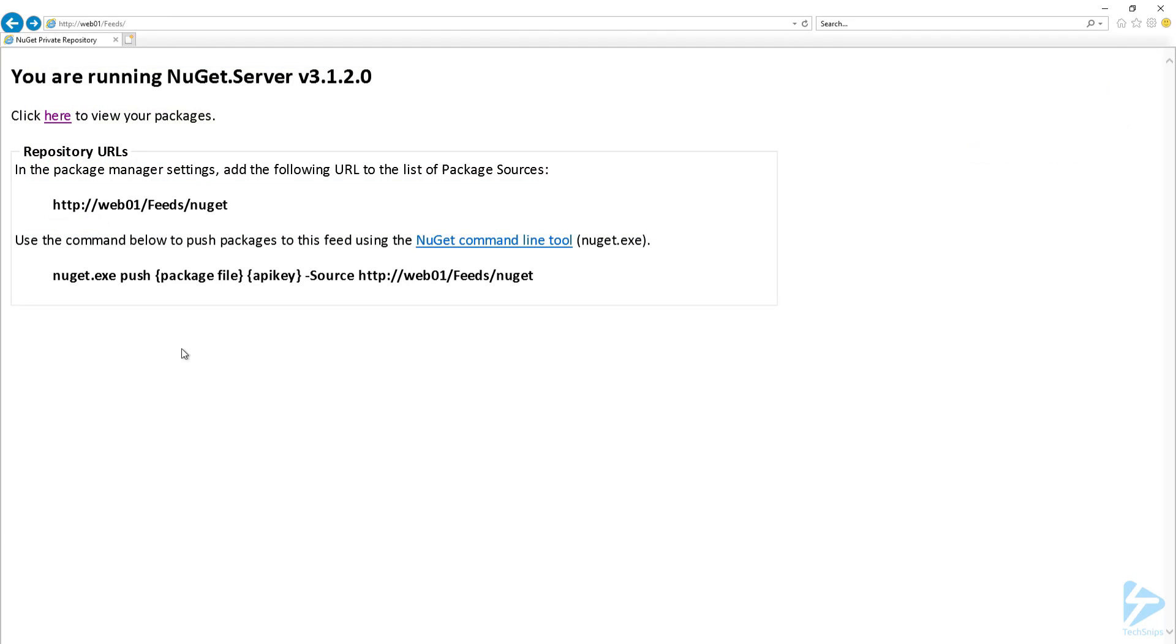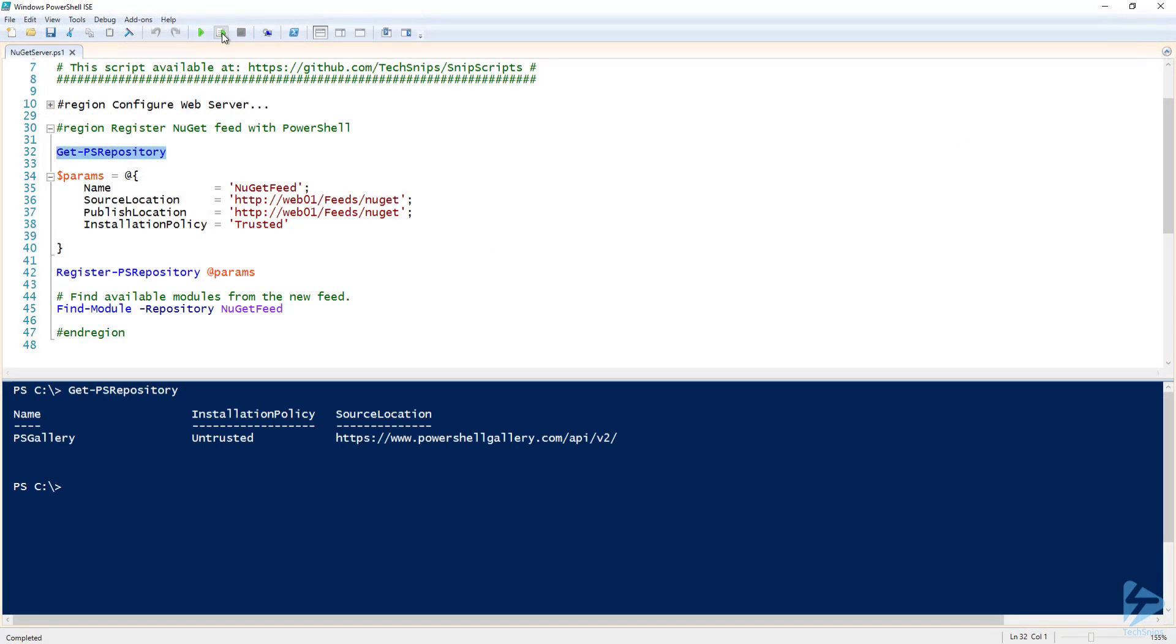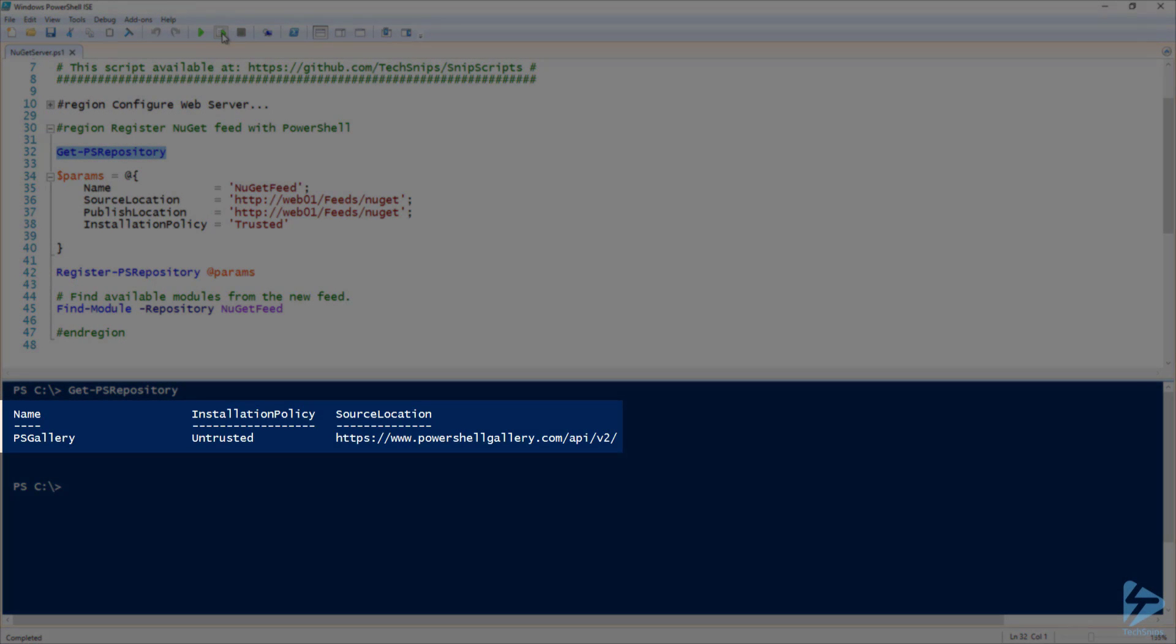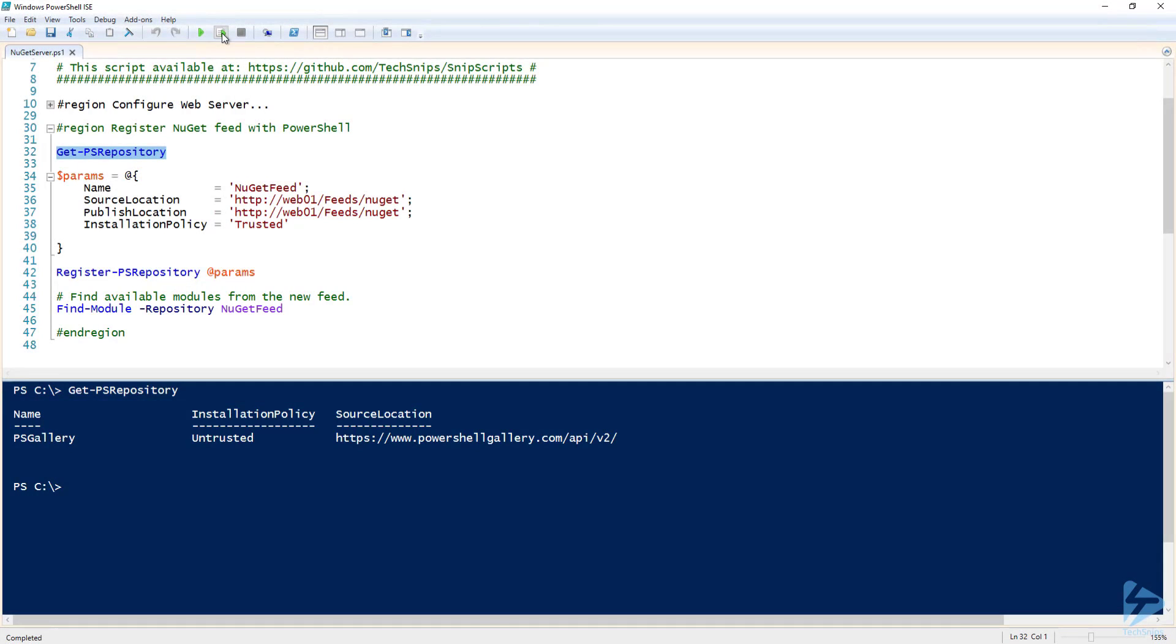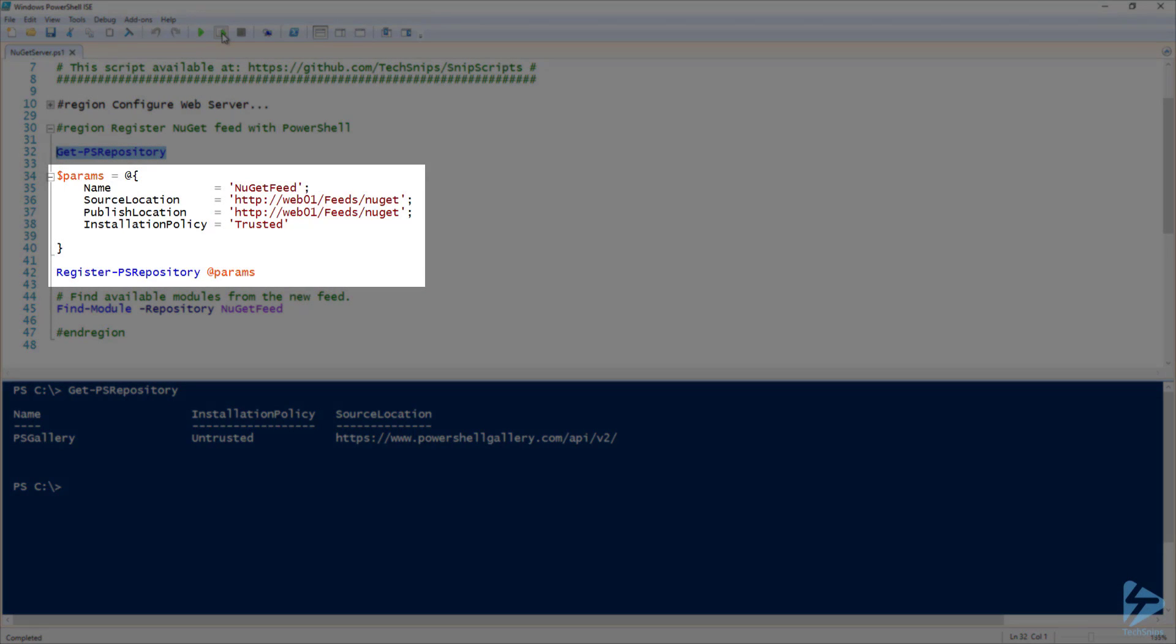Now that the feed is set up, let's test it out by registering it with PowerShell. If I run GetPSRepository, you can see that I currently only have the PSGallery registered. Let's go ahead and register the new NuGet feed. I'm going to create a hash table so that I can splat the following parameters to register PSRepository. For name, I'm going to call it NuGet feed. For both source location and publish location, I'm going to use the URL that I got from the NuGet server homepage. And finally, I'm going to set the installation policy to trusted.